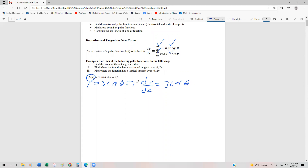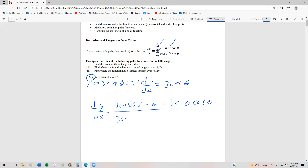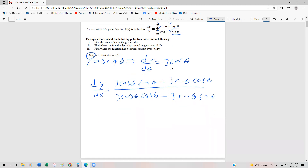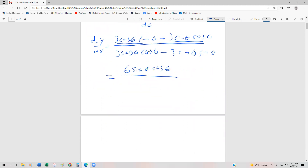I'm going to substitute back into the slope formula. Our dy/dx is going to be equal to 3cos(θ)·sin(θ) plus r, which is 3sin(θ), times cos(θ) in the numerator. In the denominator, dr/dθ is 3cos(θ) multiplied by another cos(θ), minus r, which is 3sin(θ), multiplied by another sin(θ). Simplifying, the numerator gives us 6 sin(θ)cos(θ), and the denominator gives us 3cos²(θ) − 3sin²(θ).